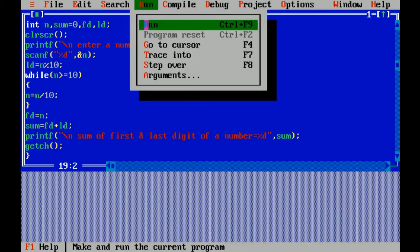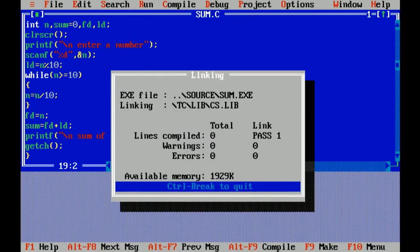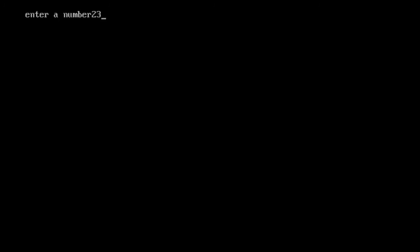Like I have entered two, three, four, answer is six, correct.